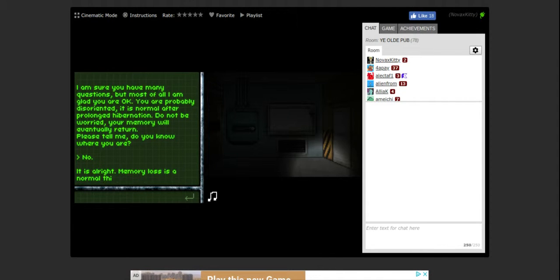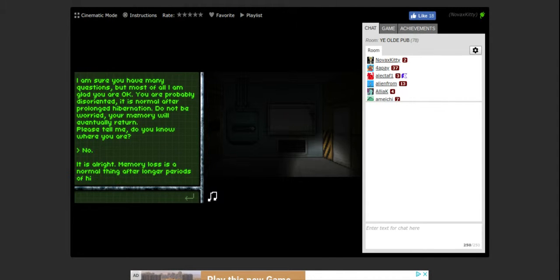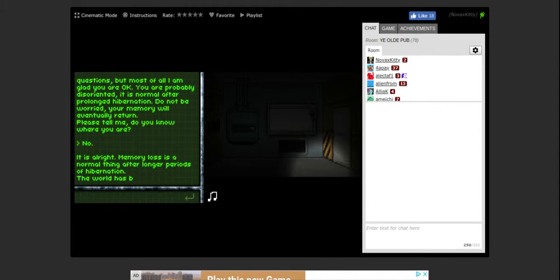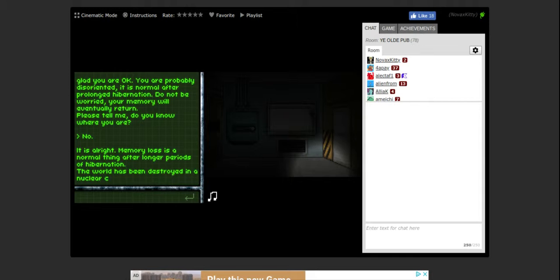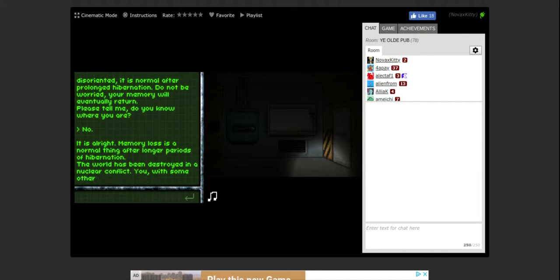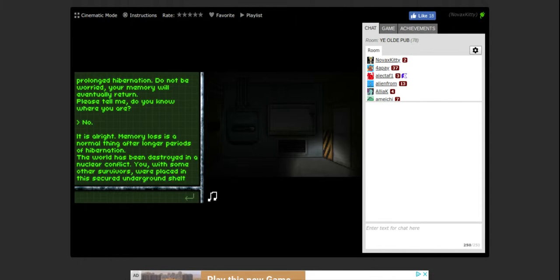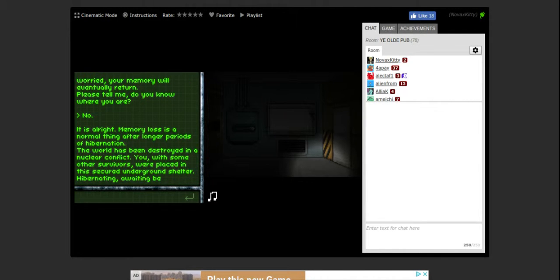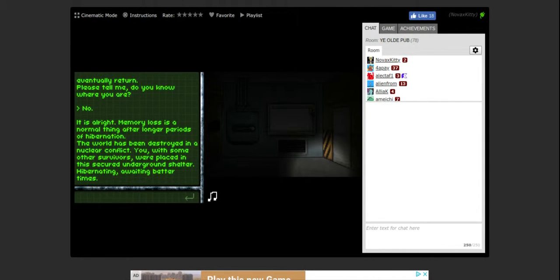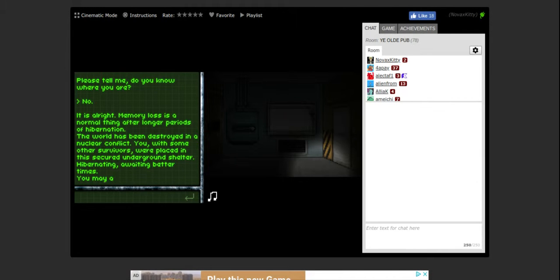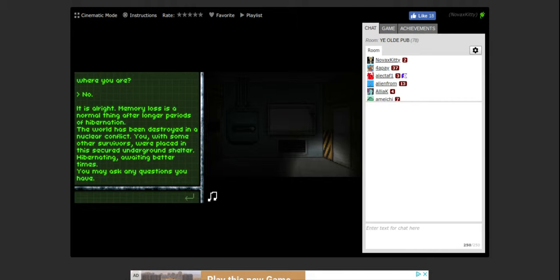It is all right, memory loss is a normal thing after long periods of hibernation. The world has been destroyed in a nuclear conflict. You with some other survivors were placed in this secured underground shelter, hibernating, awaiting better times. You may ask any questions you have.